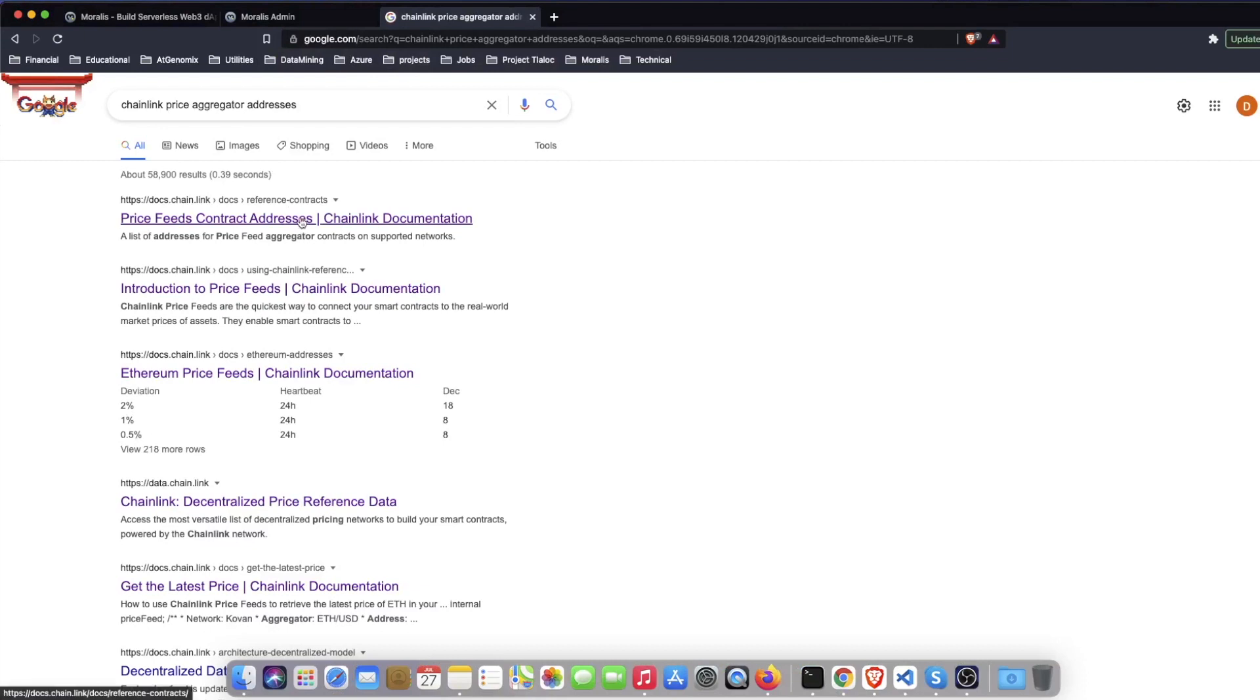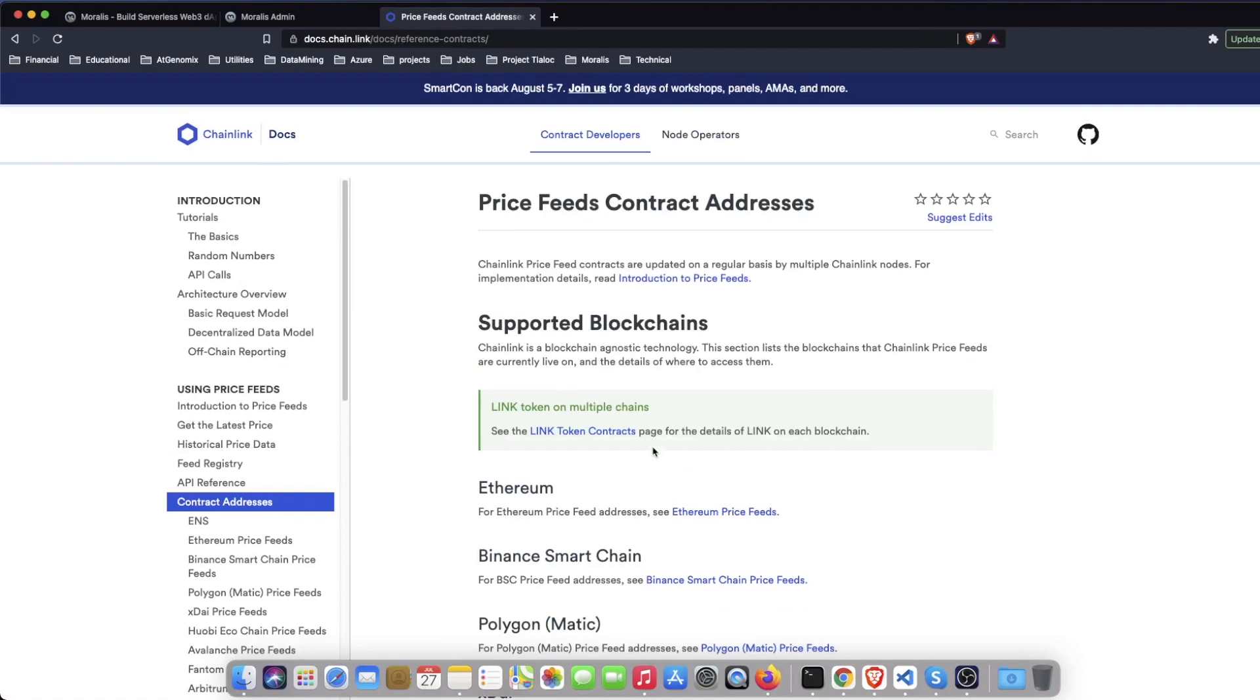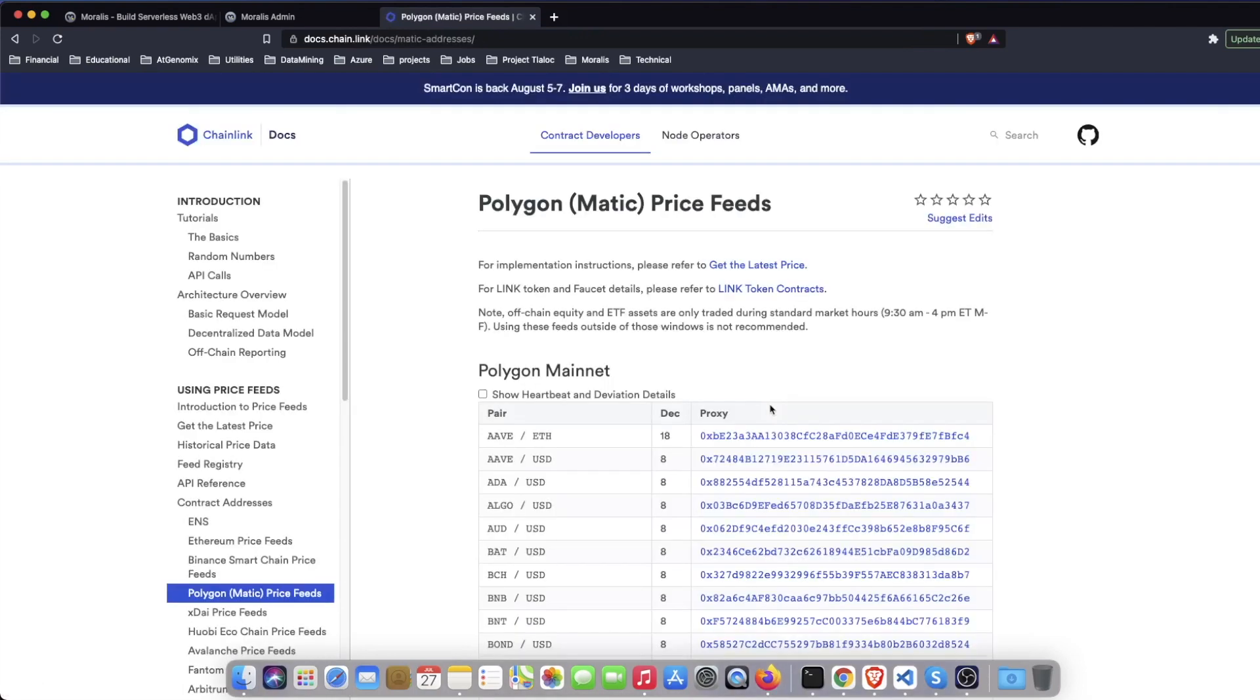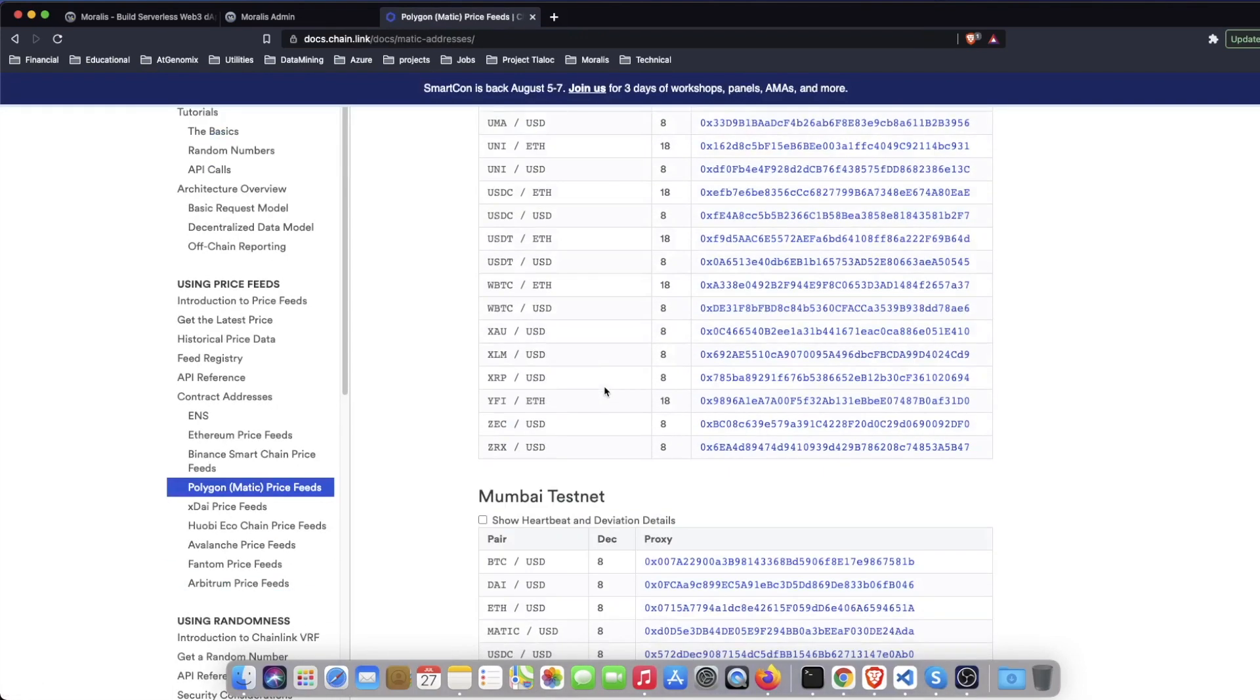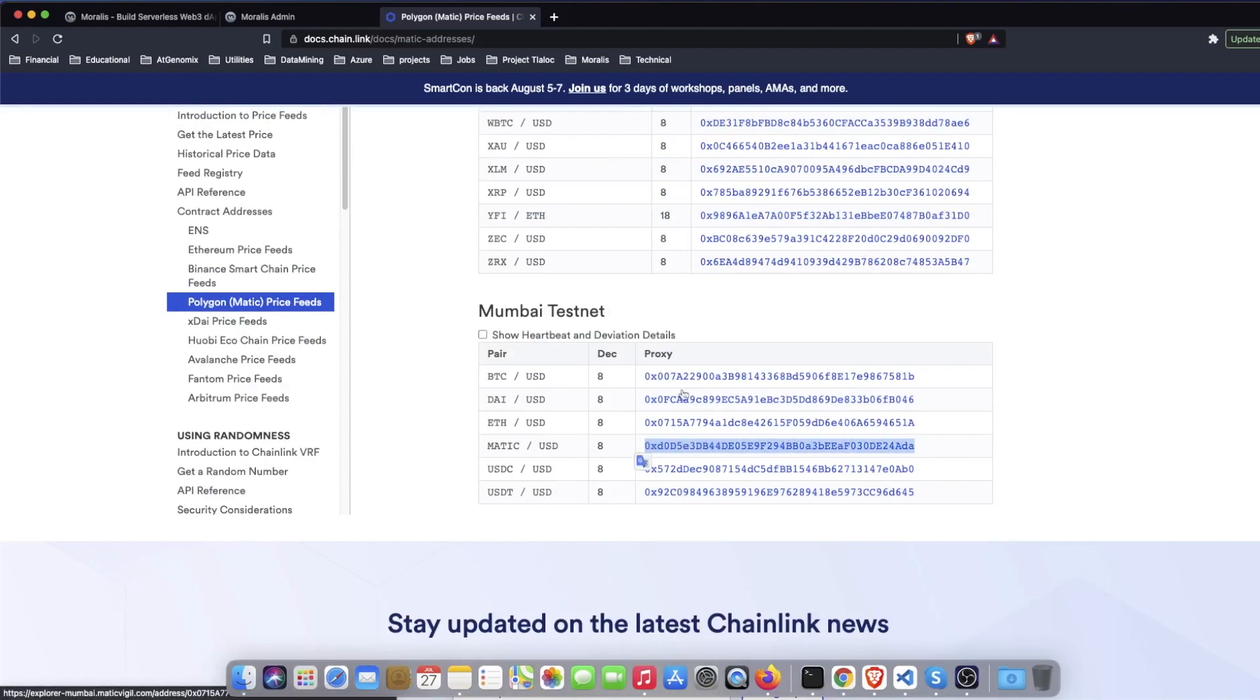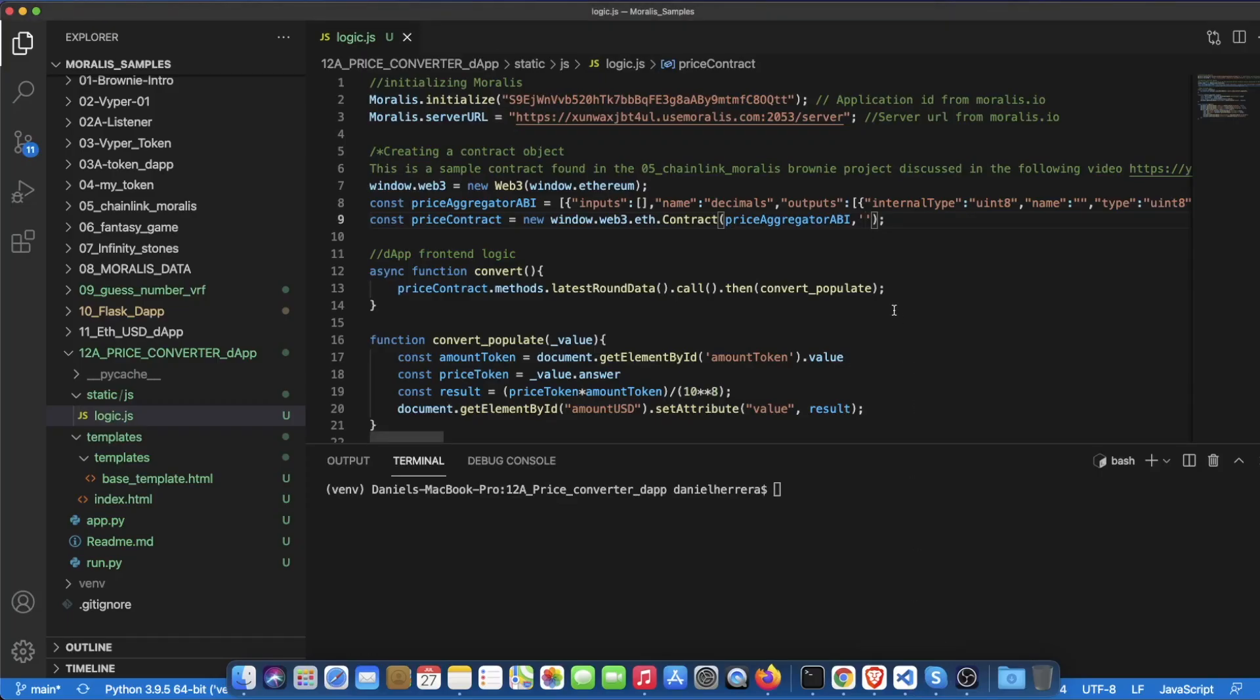This is a search in Google that you can make and then when you get to this page we can go to Polygon Matic and here we can go to the testnet in Mumbai. It has less pairs but it has the one that we want which is Matic USD and we copy that one, paste it here and we have our contract.